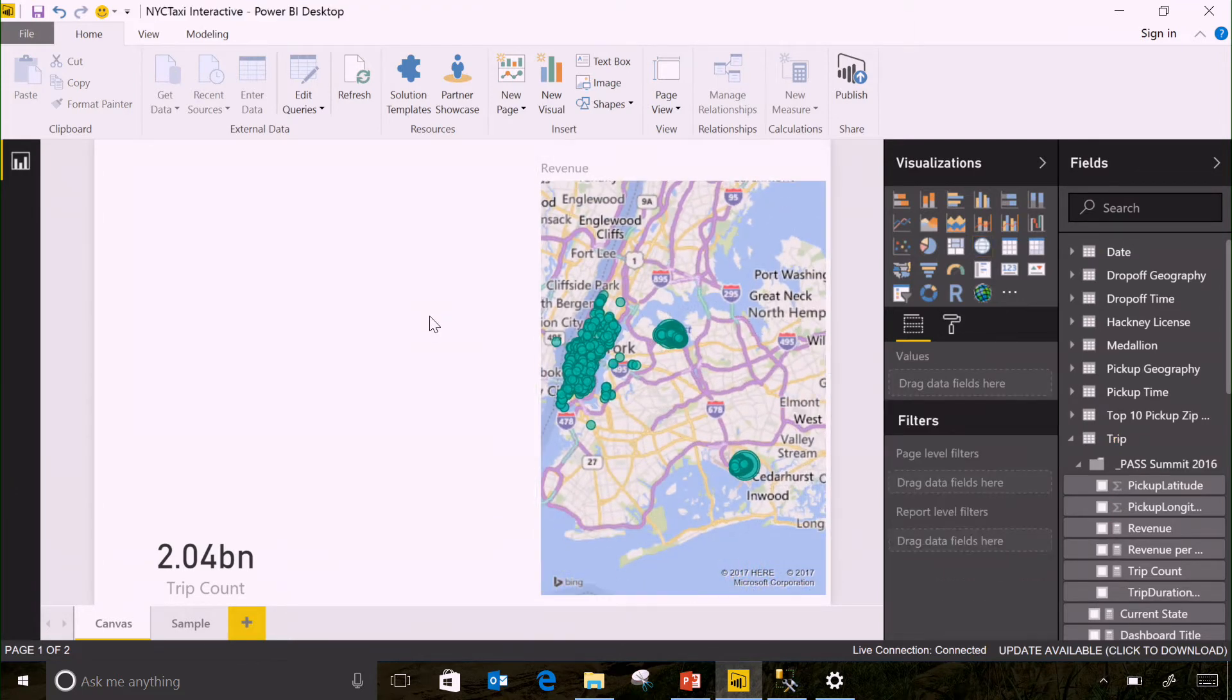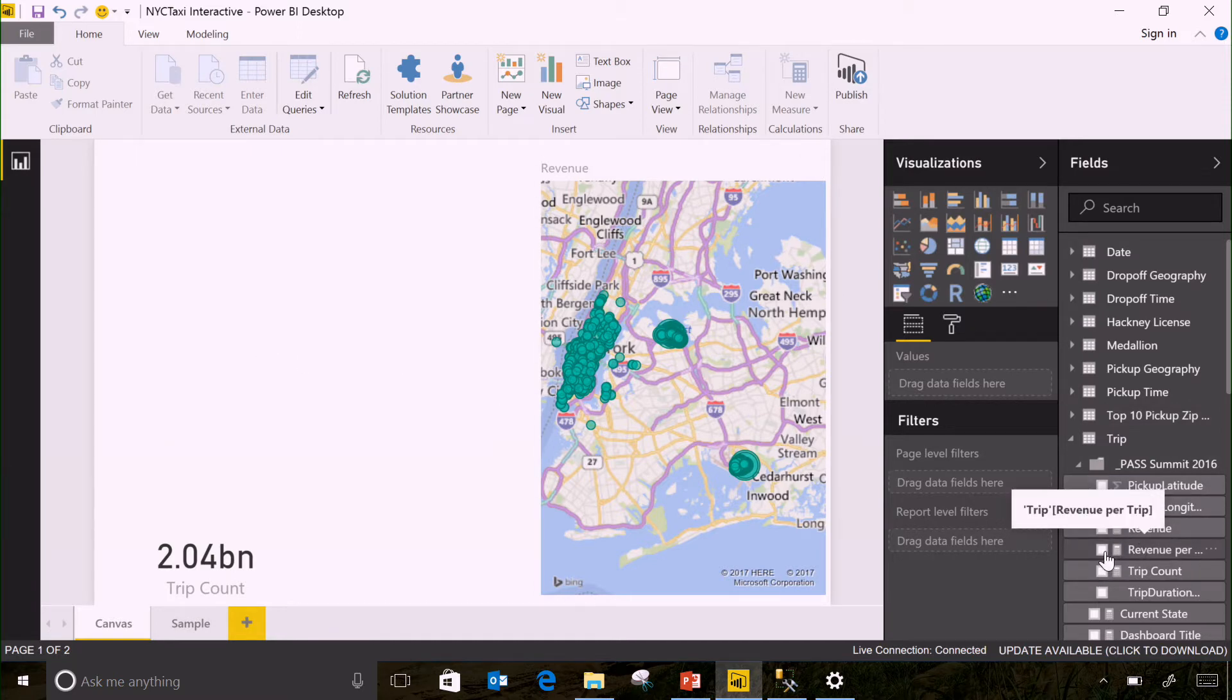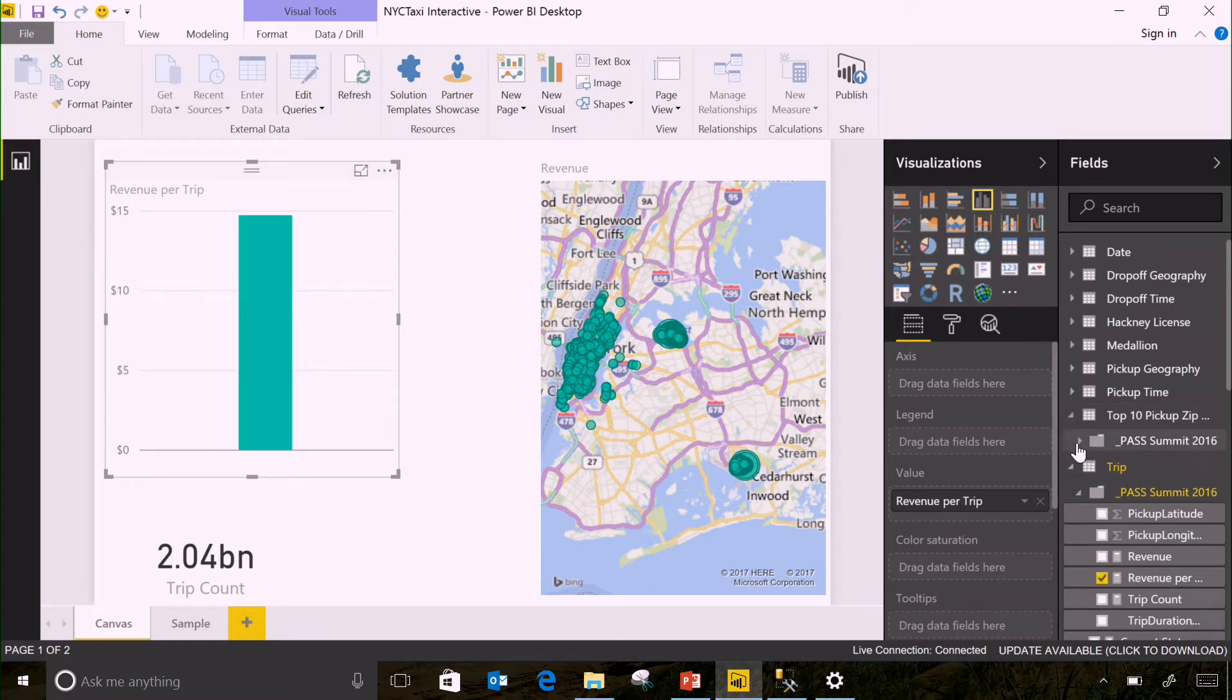So, let's actually do analysis. If I was a cab driver, where would be the best place for me to go pick up my customers? So let's look at the revenue per trip, how much money I can make per trip, and we'll look at it by the top 10 pickup locations by zip code.